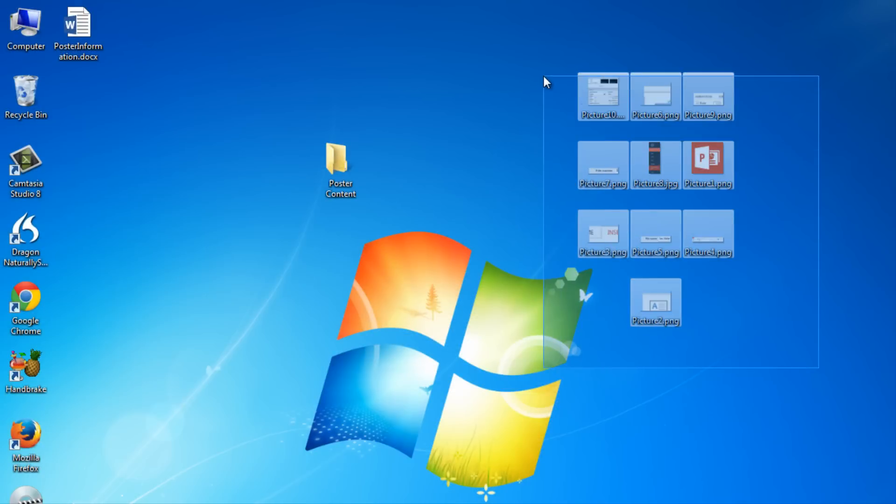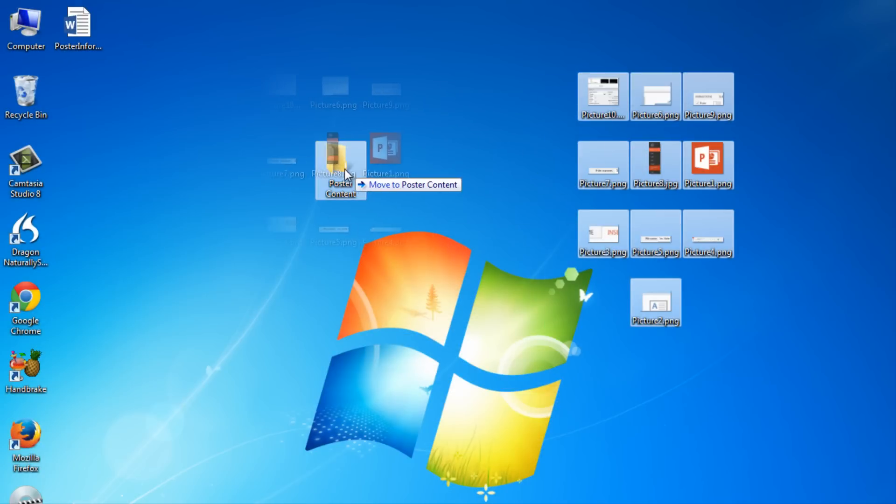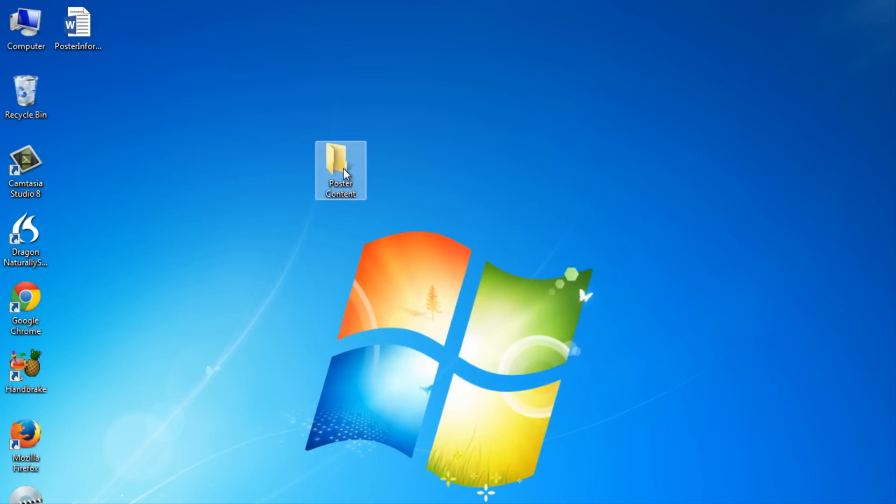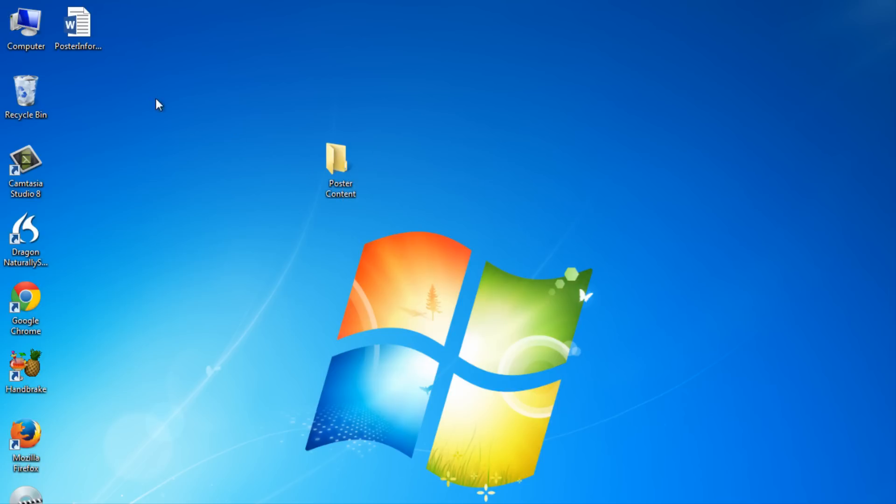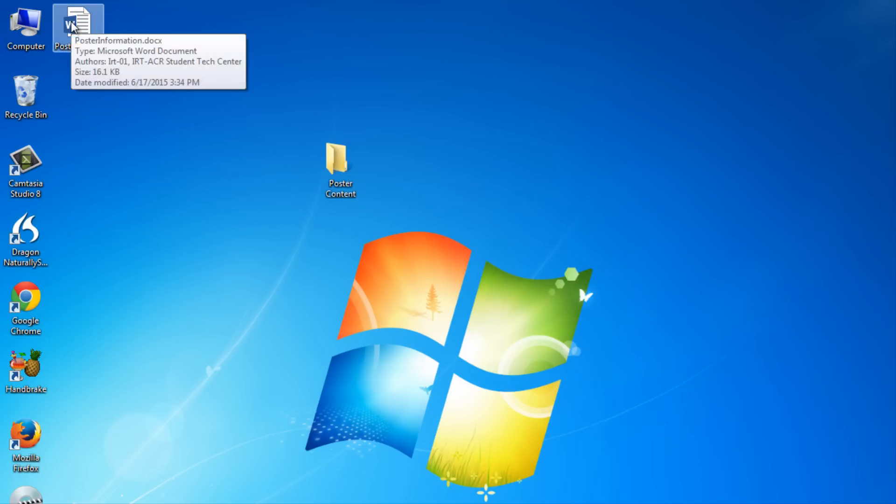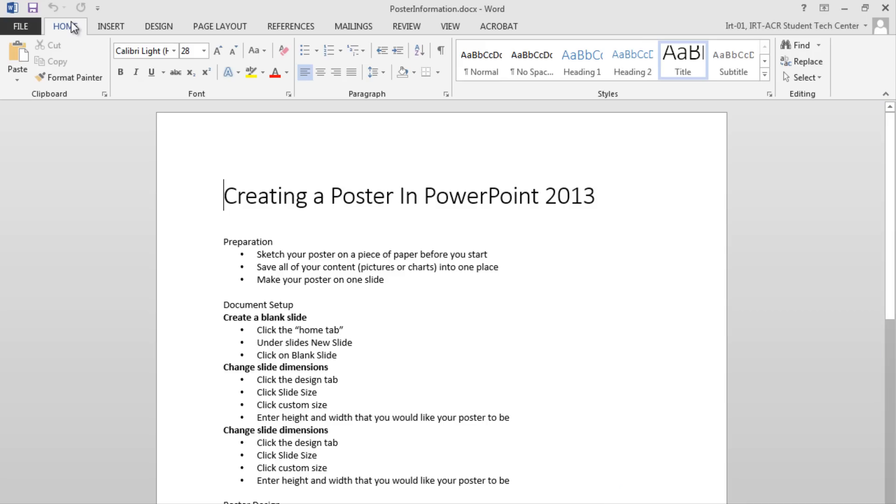Next, gather any content like pictures or charts into one folder for easy access. Last, have all your information open on your computer for easy copy and paste access.